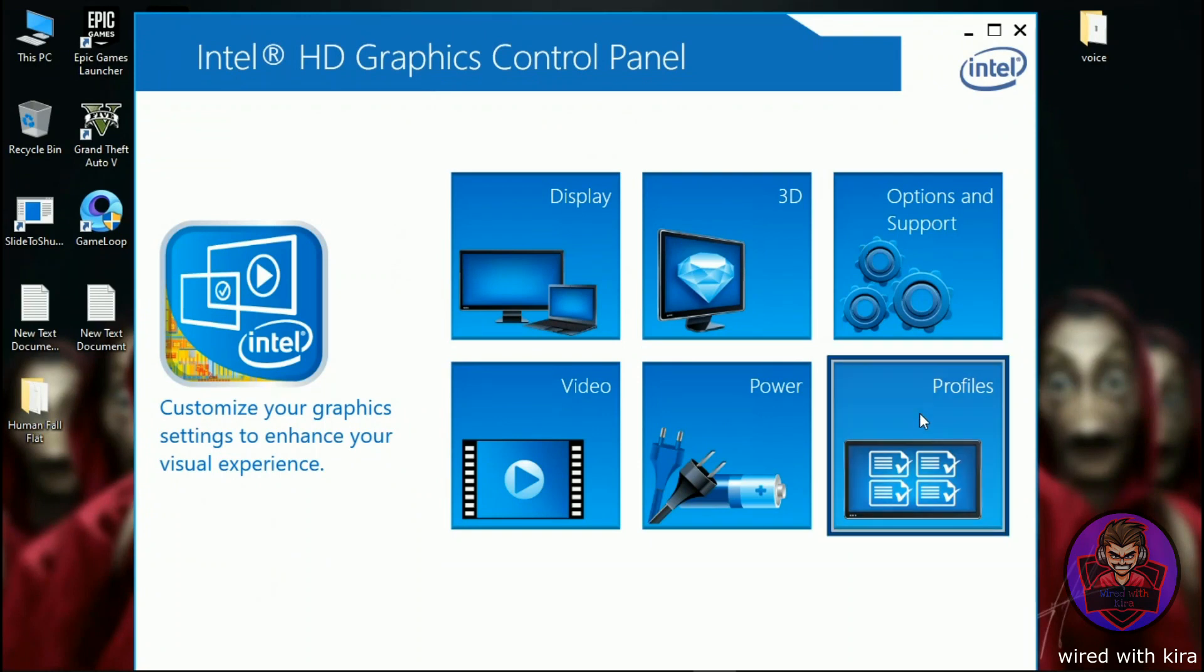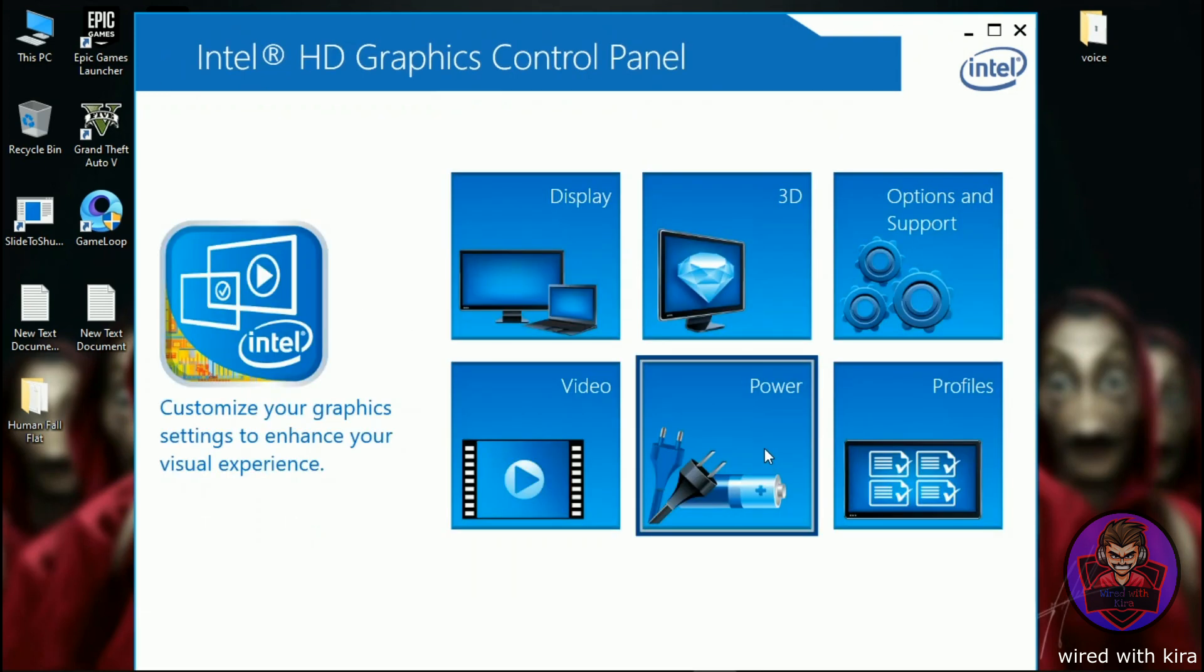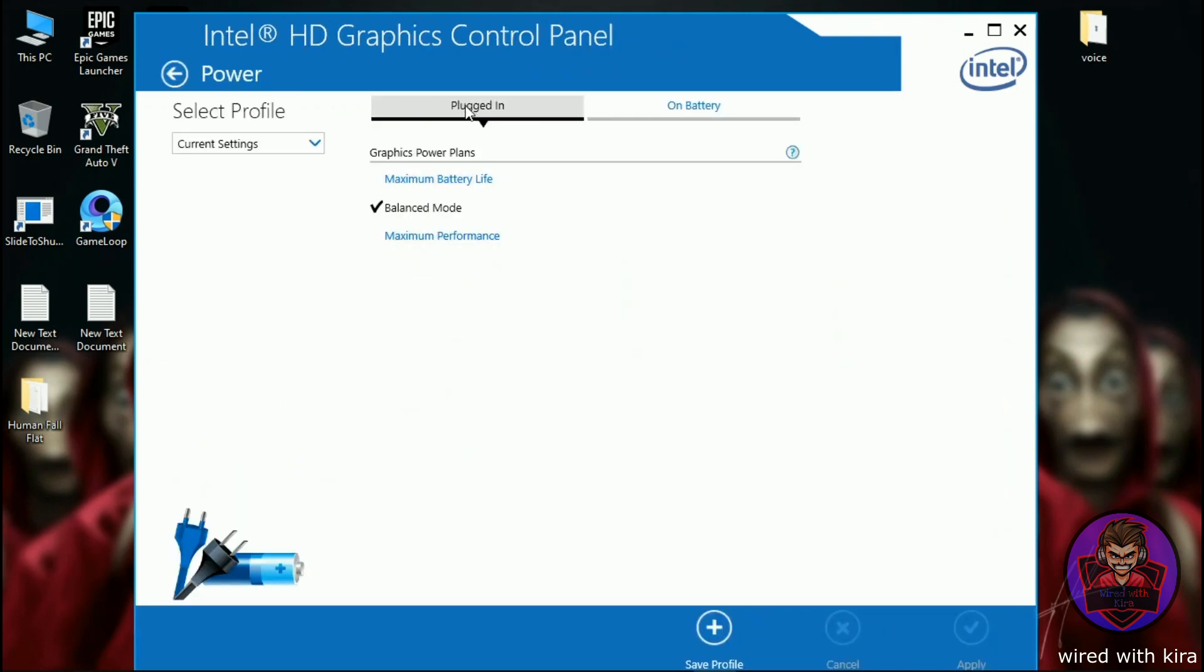Now come to profile, make sure all should be checked. Now come to power option. In the plugin, change to maximum performance.